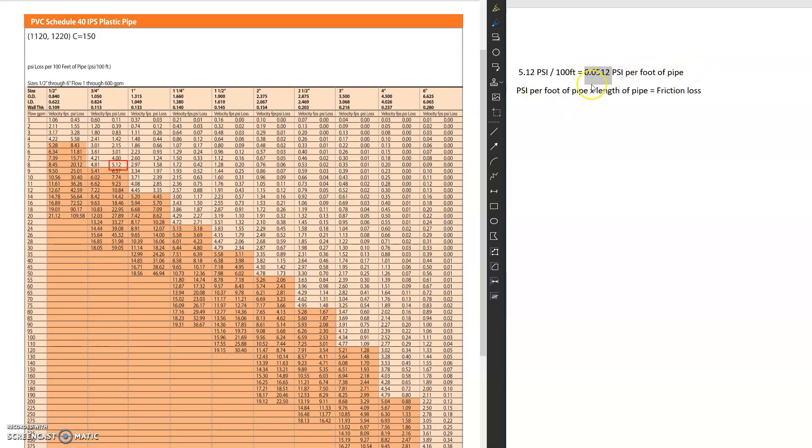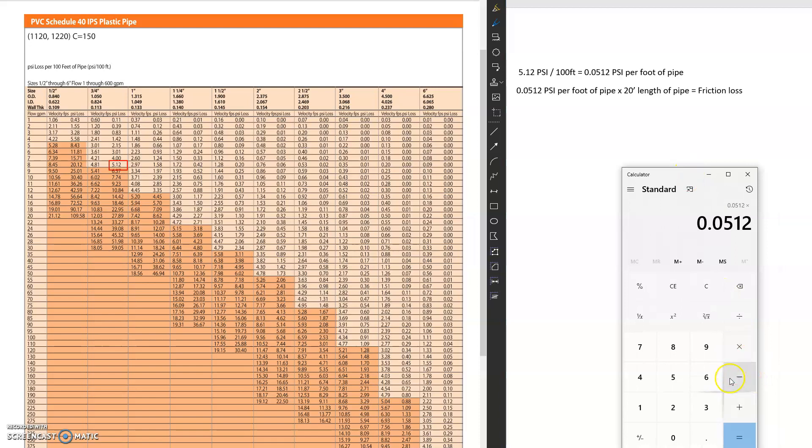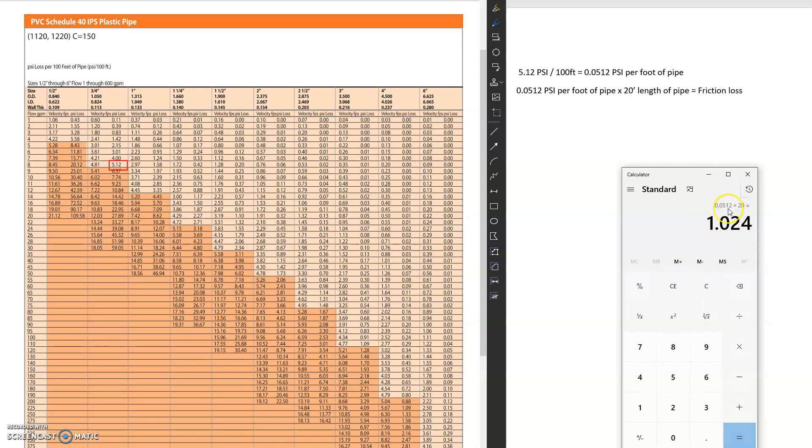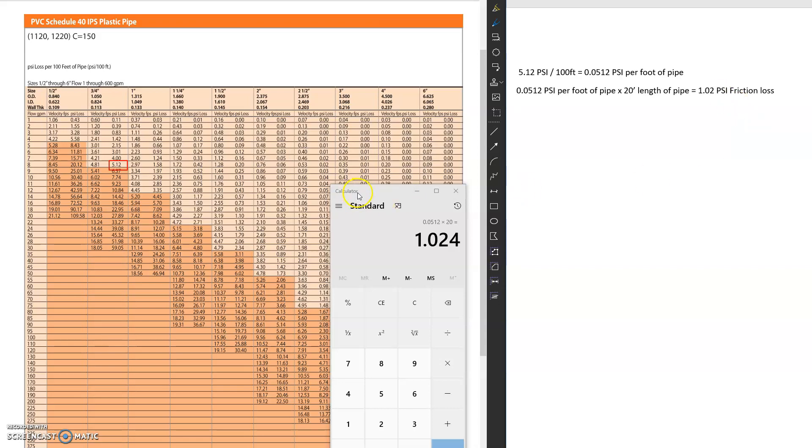So now we got our per foot of pipe here, and now we're going to multiply it by our length of pipe. So I said 20 feet. So then I'm going to multiply this by 20 feet. And you're going to see now our total friction loss for that pipe is going to equal 1.02 PSI for that 20 feet of pipe.